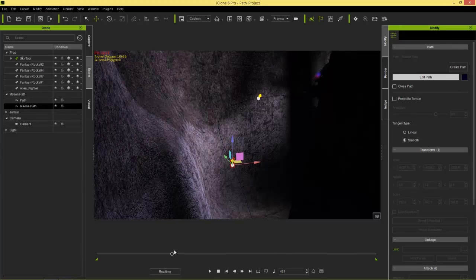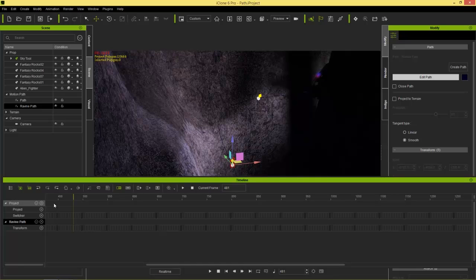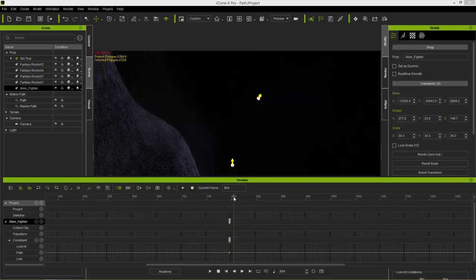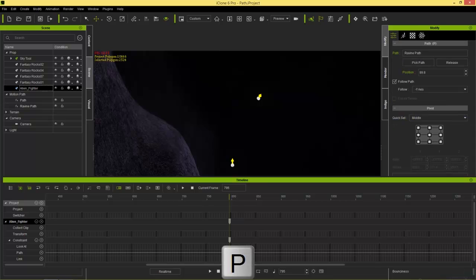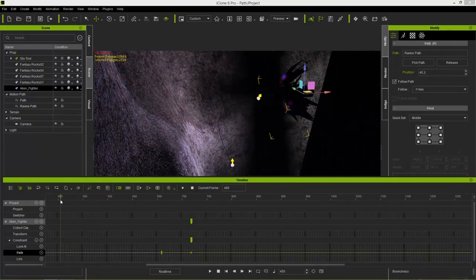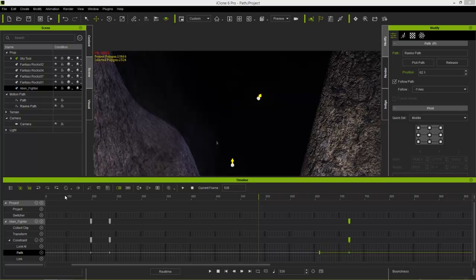To make the animation faster, press F3, go into the timeline with the alien fighter selected, find the endpoint keyframe where the spacecraft is at the end of the ravine, press the P hotkey, and move that point to something like frame 725 so the spacecraft goes through much faster. That's it for part one! In part two we'll talk about camera work — how to attach cameras to paths and create all sorts of cool effects. Thanks for watching and stay tuned.